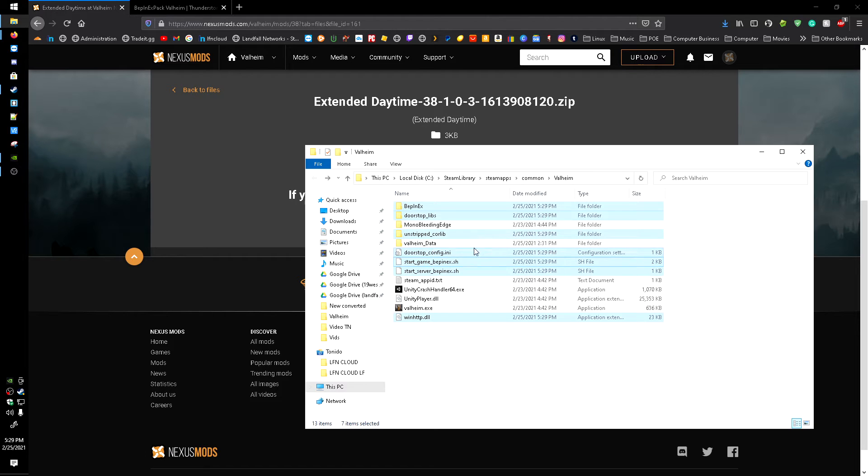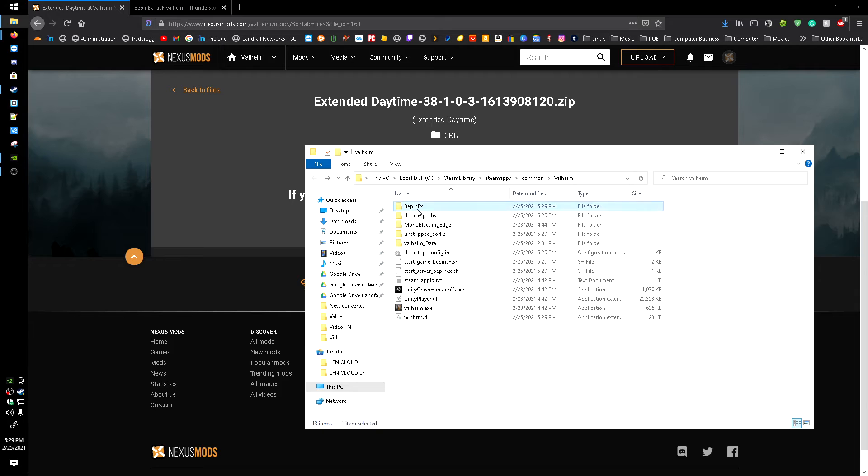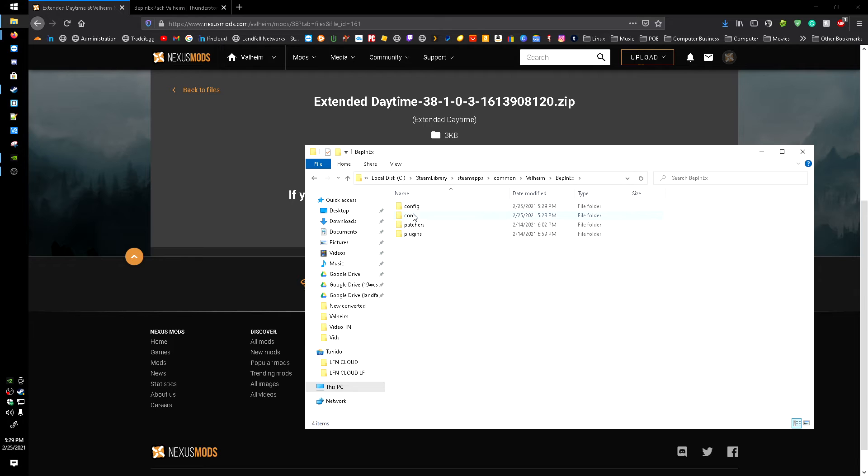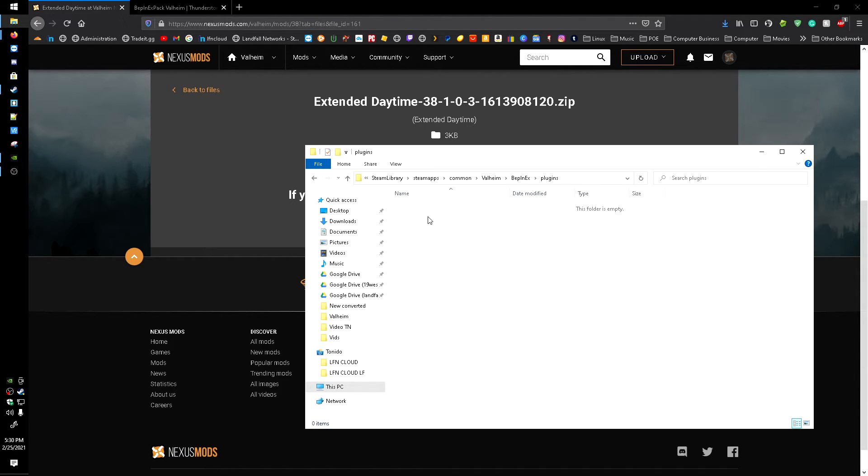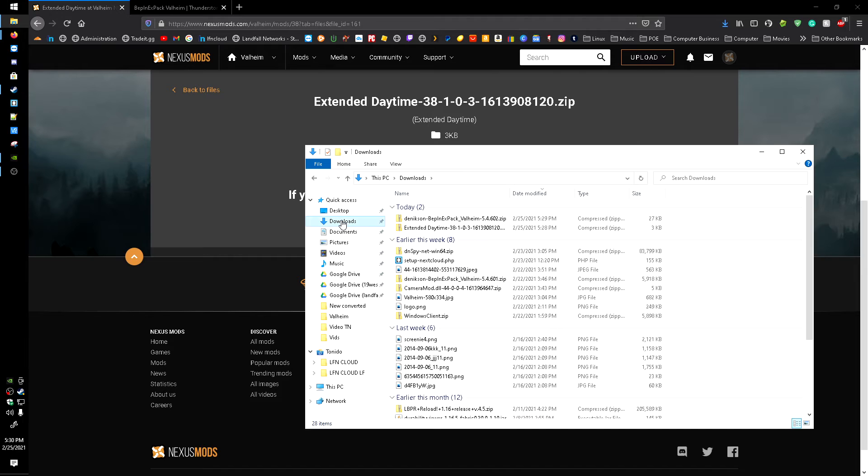All right, now that's done. What we can do, let's head into the BepInEx and plugins. This is where the mod's going to go. So head over to the downloads and go into the daytime mod, plugins, extended daytime.